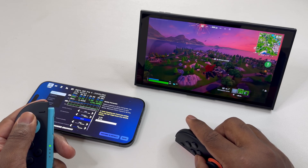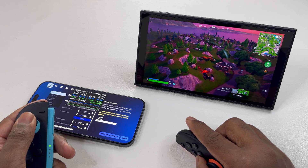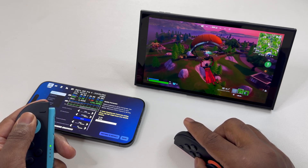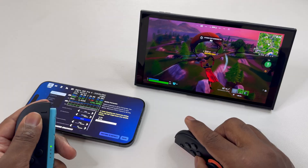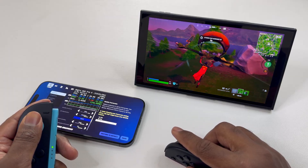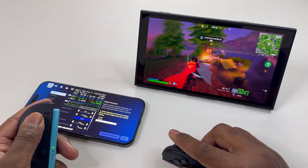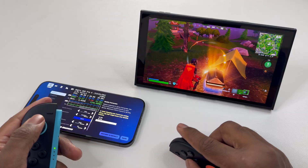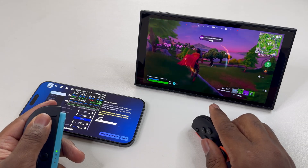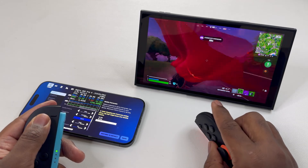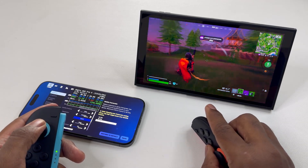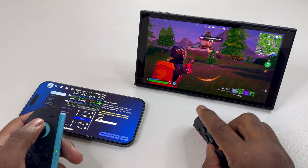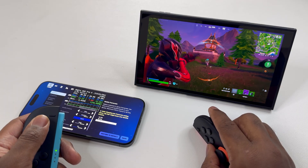Hey guys, this is Dane Tech and I'm back with another exciting video. As the title states, in this video we'll be figuring out if Apple's A18 Pro can actually match the performance of Nintendo Switch 2's new processor. For this test, I'll be using Fortnite as my testing tool, as this game is on both platforms.